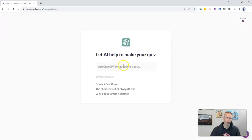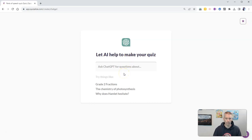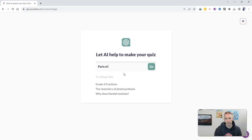And that brings up this screen here, which is basically a ChatGPT screen. And let's put in a prompt. Parts of Speech Quiz.